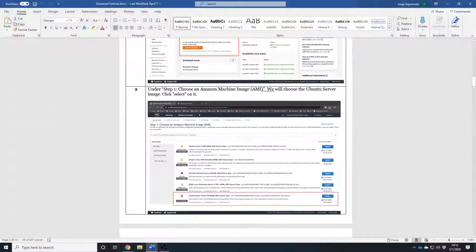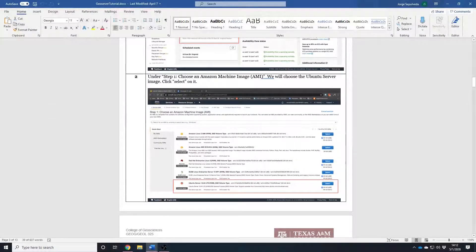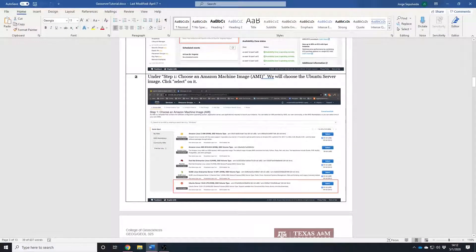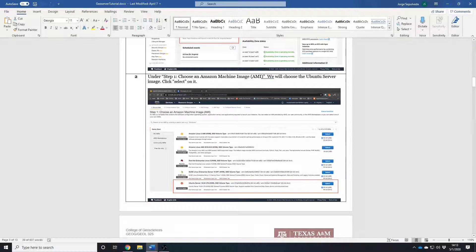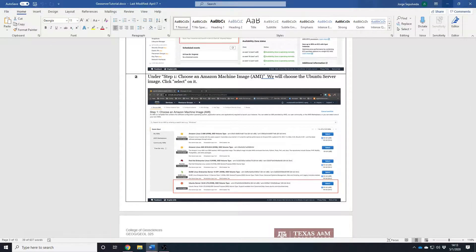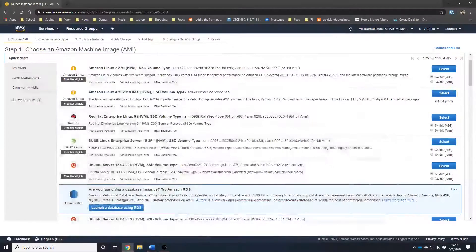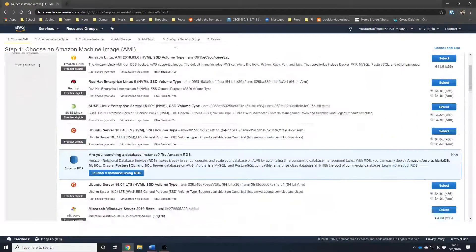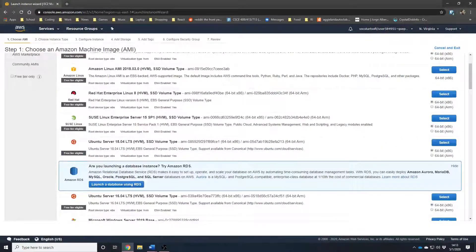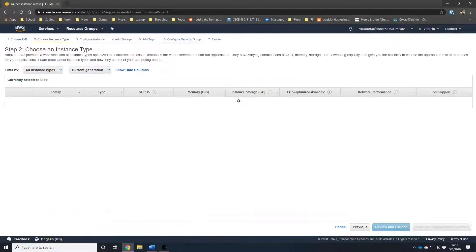Now, here, under Step 1, we are choosing which operating system to use for our VM. And here we're going to select the Ubuntu Server 18.04. I'm going to look for it. 18.04. Select.